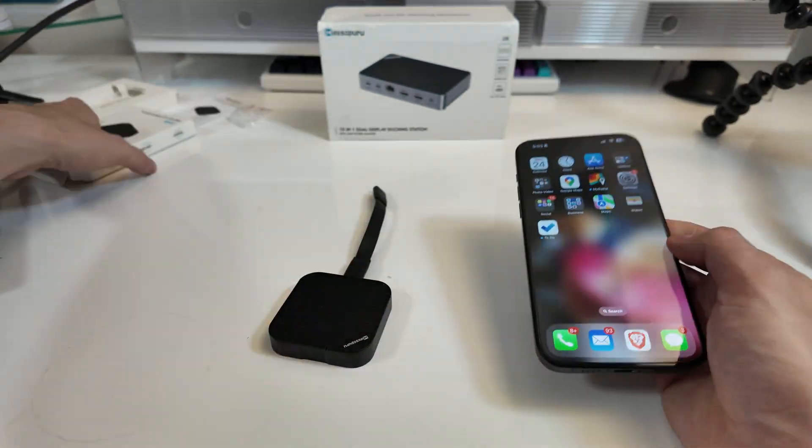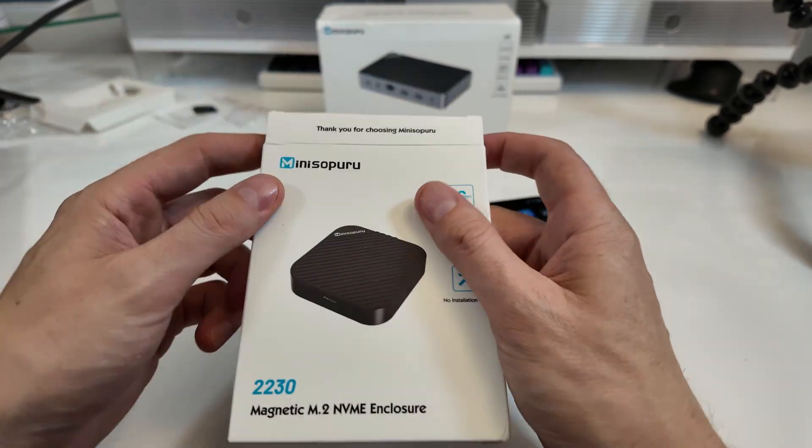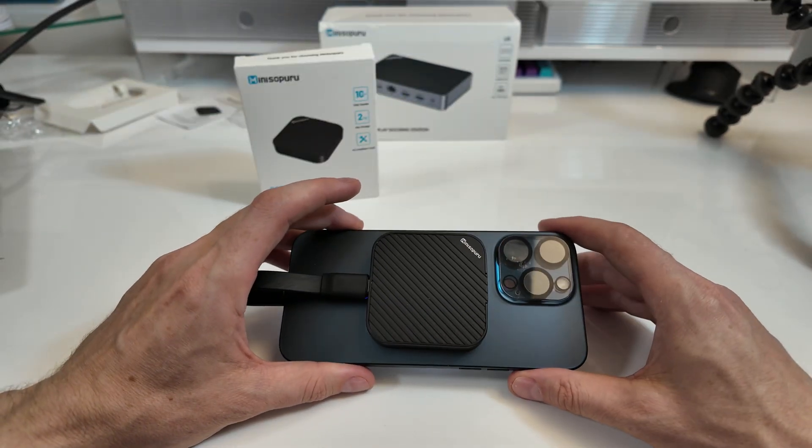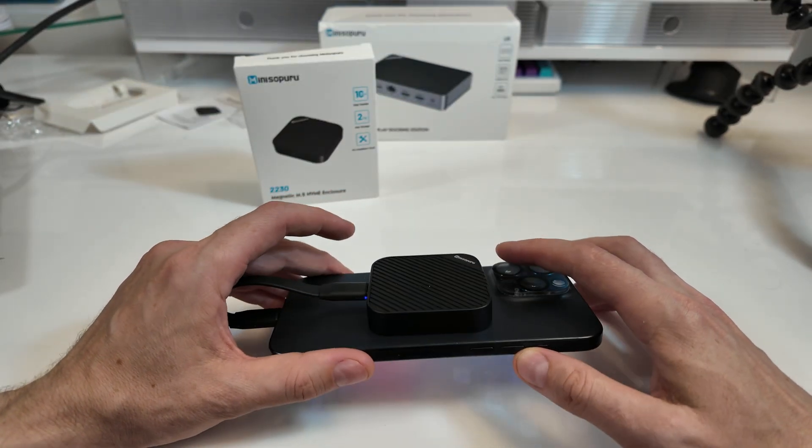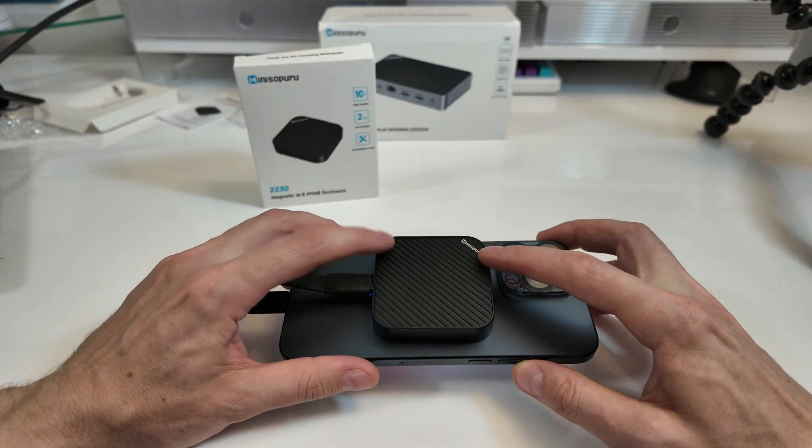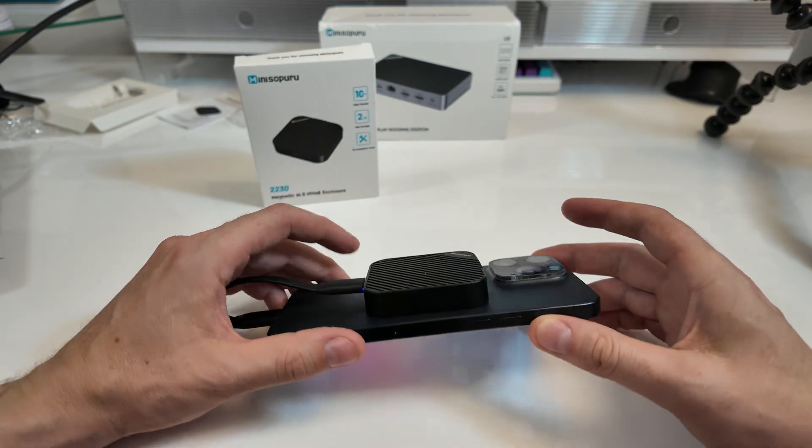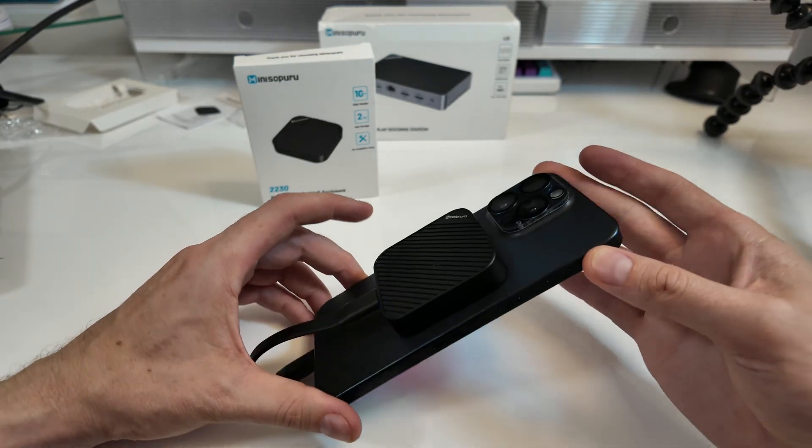So, yeah. This thing's sweet. Thanks to MiniSoparu for sending this over. When something does exactly what it's supposed to do, fills a perfect niche, is high quality, and doesn't cost an absolute fortune, then I'd consider it a perfect product.